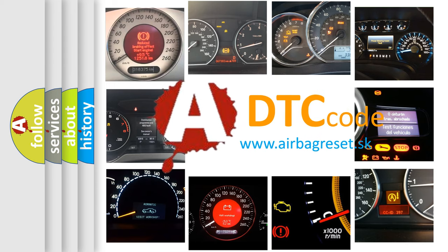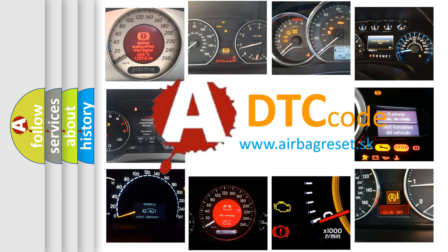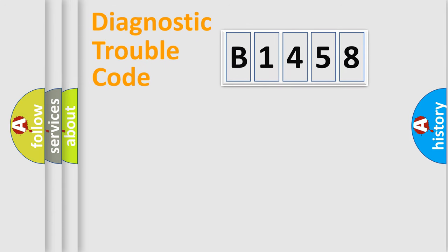What does B1458 mean, or how to correct this fault? Today we will find answers to these questions together.